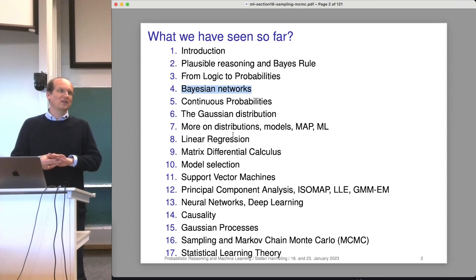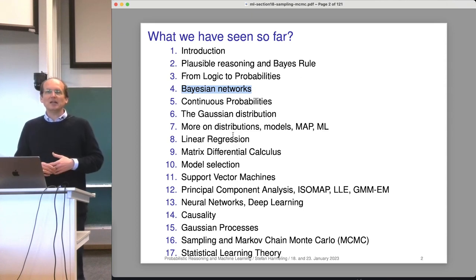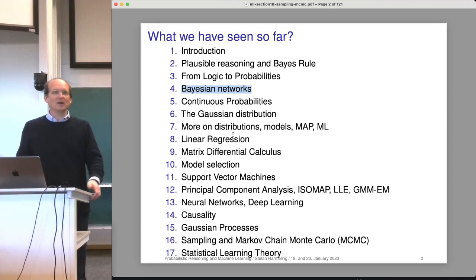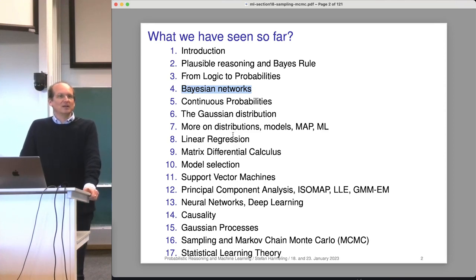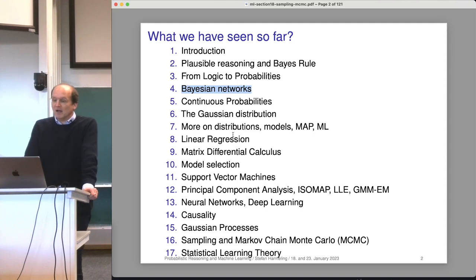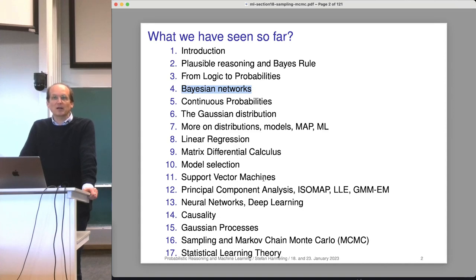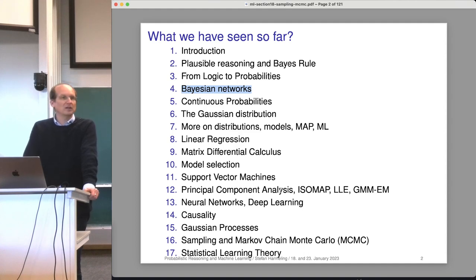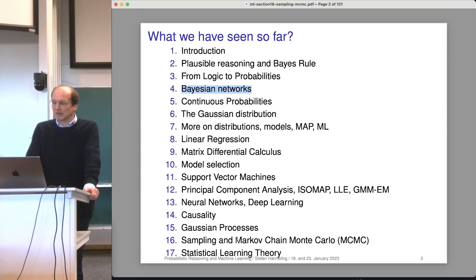Also in computer science, we like to prove things if we can, but sometimes our capabilities are limited. If you have a deep neural network with many layers, maybe with a transformer layer, it's very difficult to say something mathematical about it. However, we can run experiments with it. We also looked at the support vector machine, which is a typical classification method. And along the way, you learn something about optimization. Then we looked at unsupervised learning methods — PCA, ISOMAP, and so on. We also did some deep learning, a little bit about causality, and the last topic was Gaussian processes.